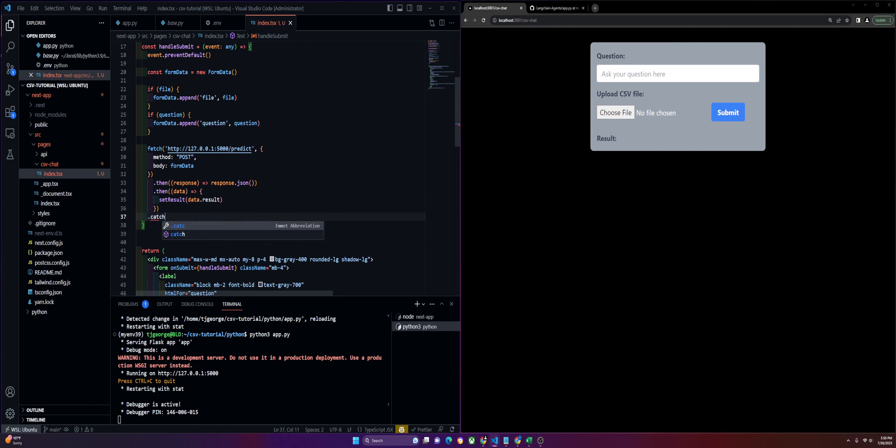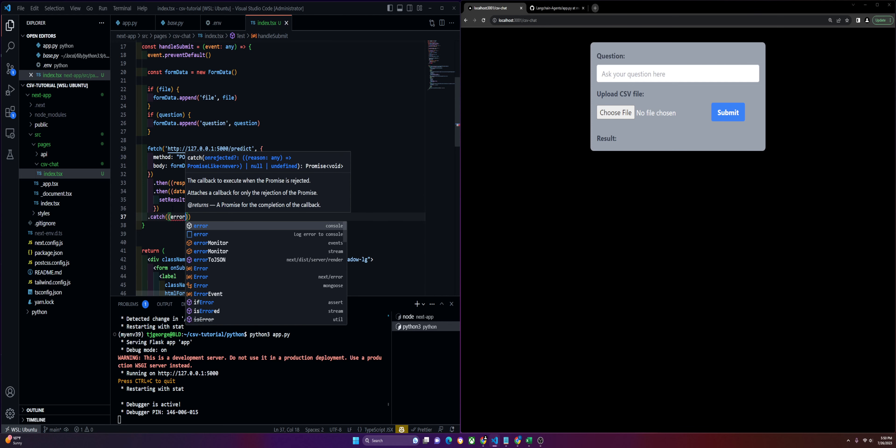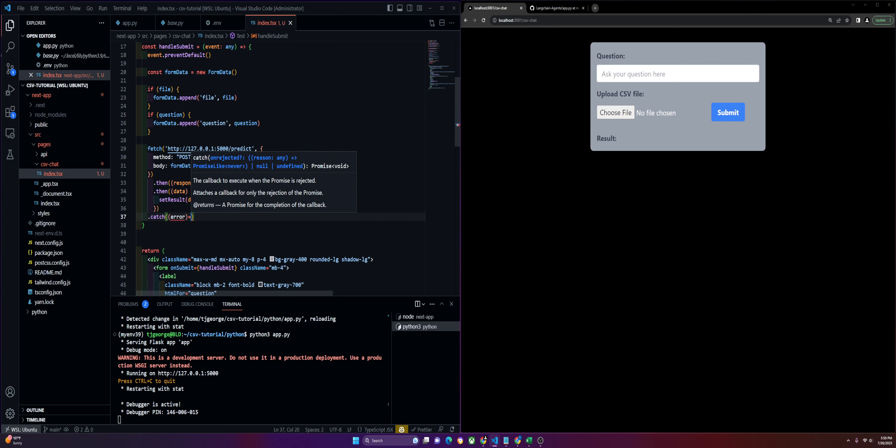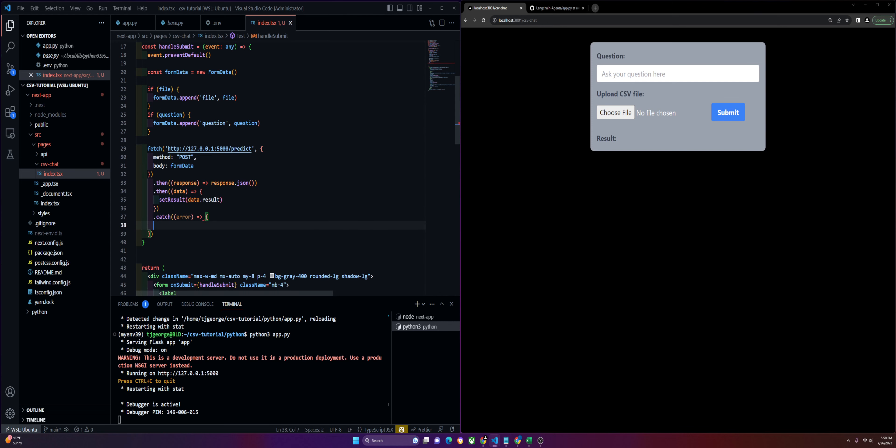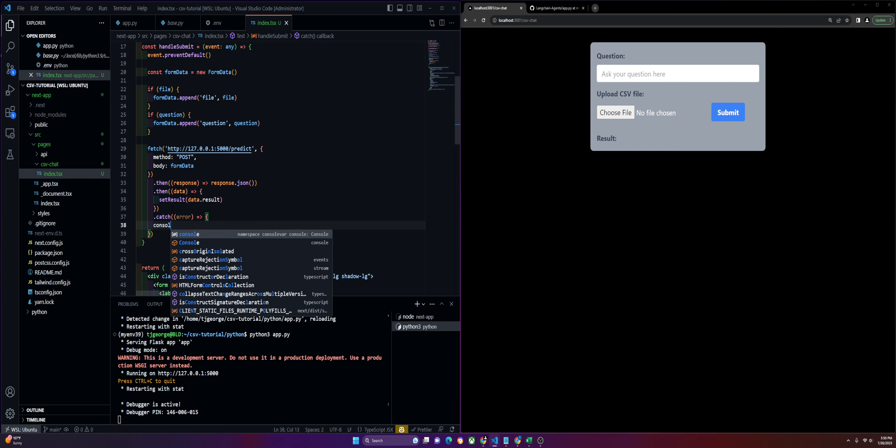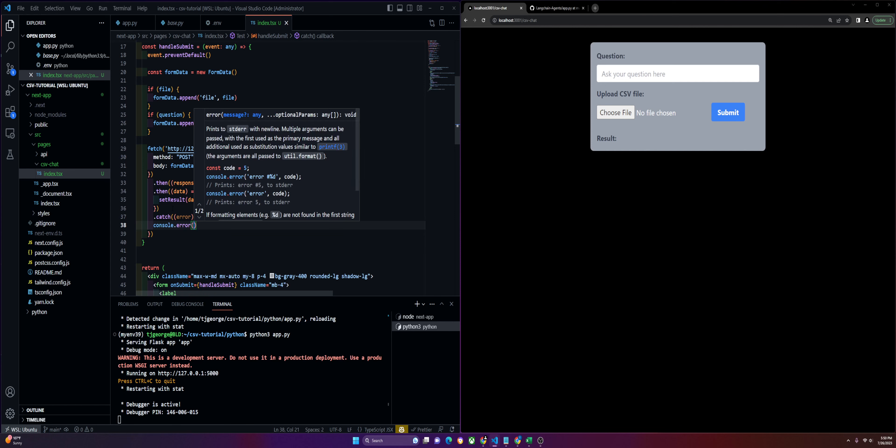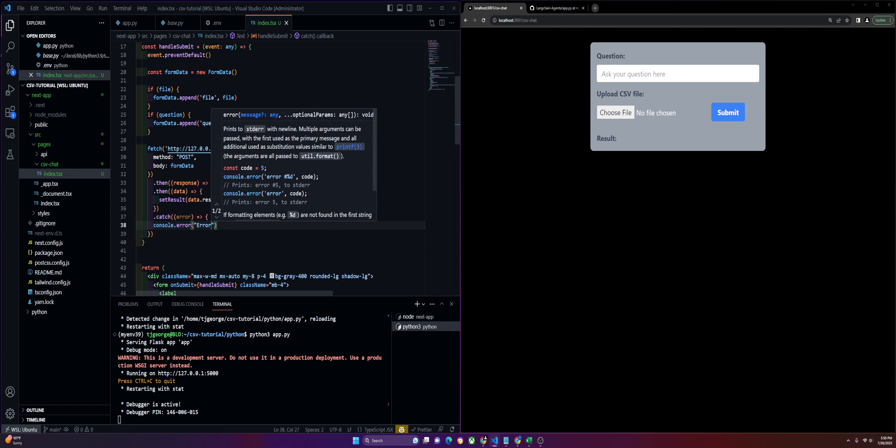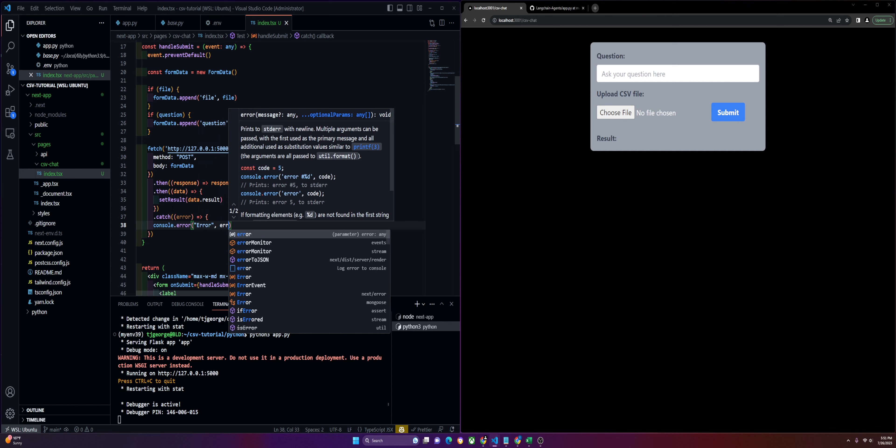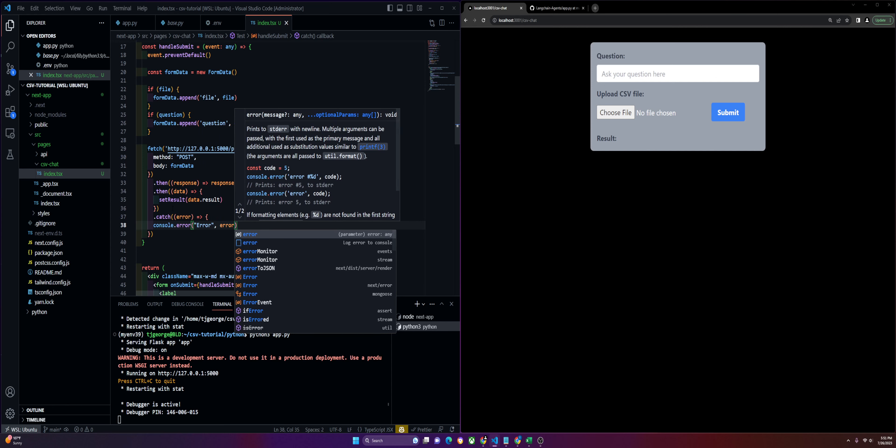Then we'll catch any errors and just log them out. Not the best error handling, but this will do for now.